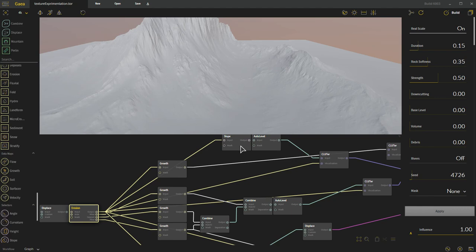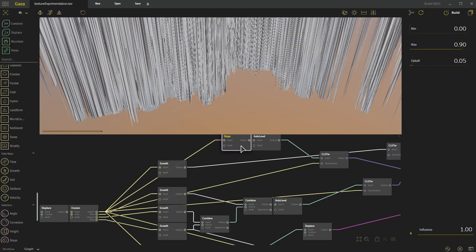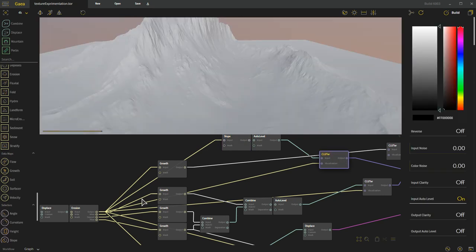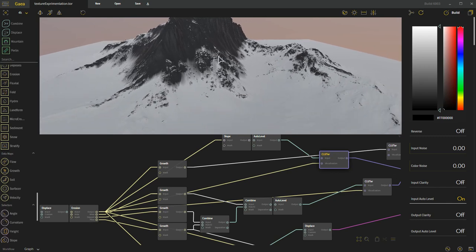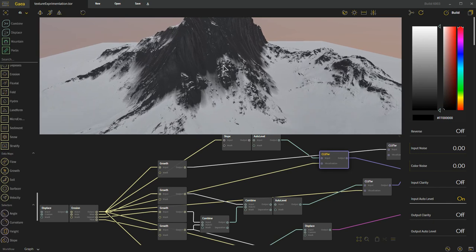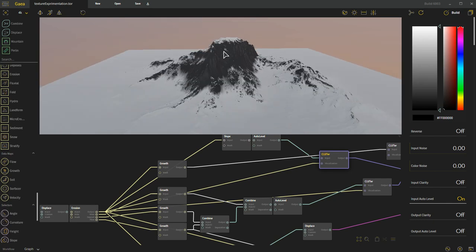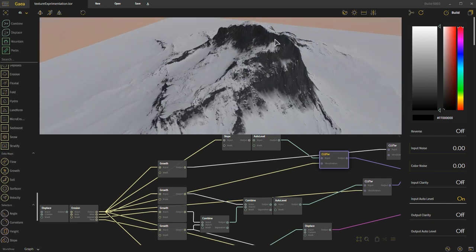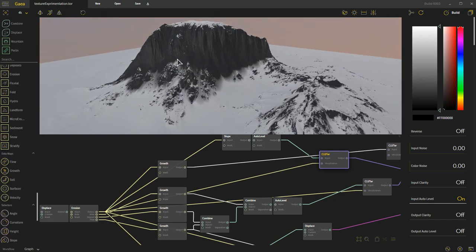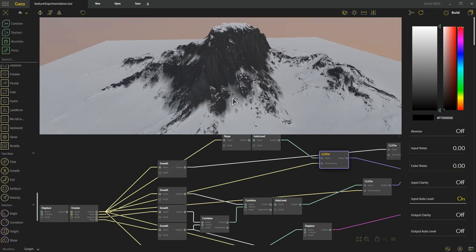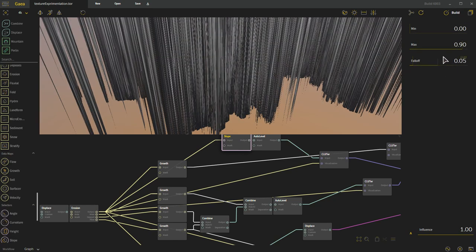I'm also going ahead and grabbing this and getting some slope information off of it. The slope has some basic settings. I've taken it all the way down to the bottom and taken this up to the 90 range, altered my fall off a little bit.